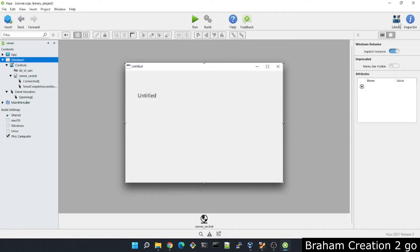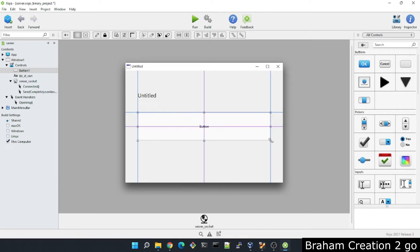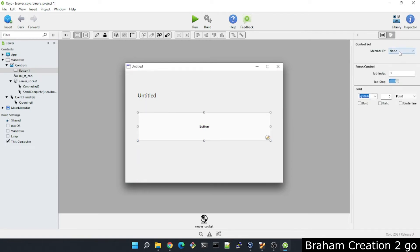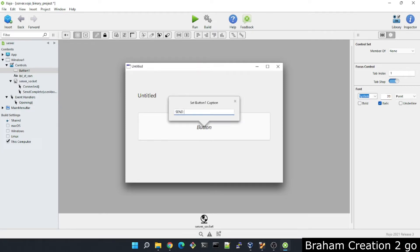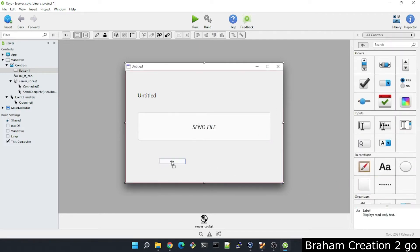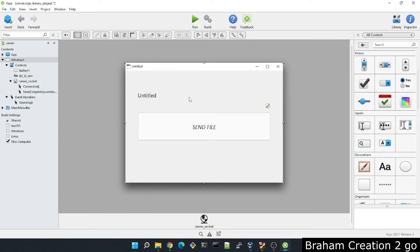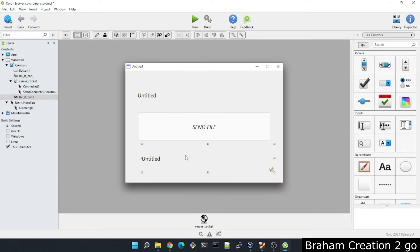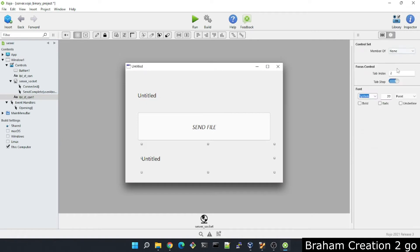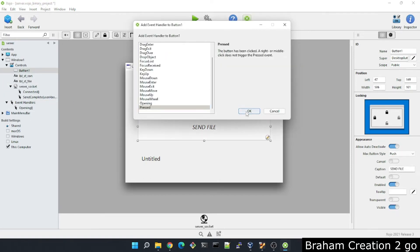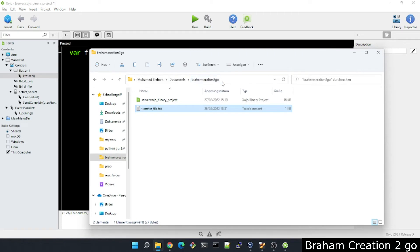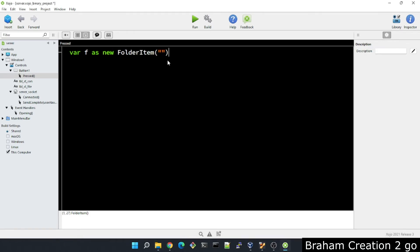I will add here a button, send file maybe, and a label to show the results of sending the file. Or maybe I will copy it. It's easier. And this is the state of the file. I want to add here the opening event. Now I will specify the path of the file that I want to send. The file name is transfer_file.txt.